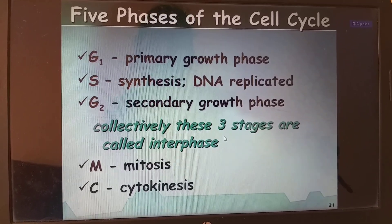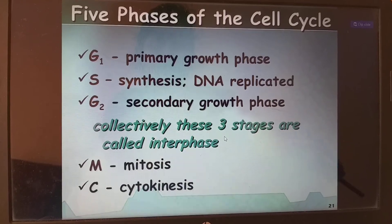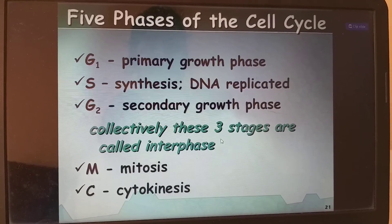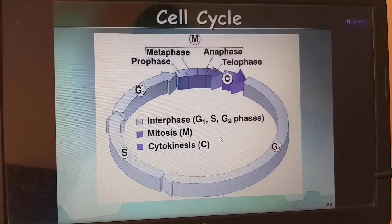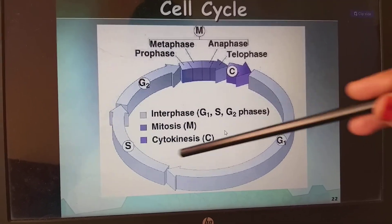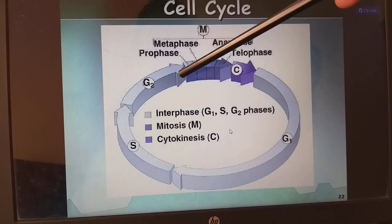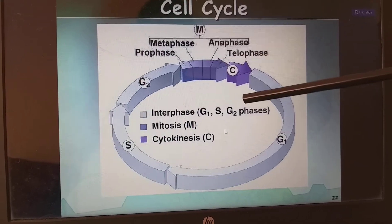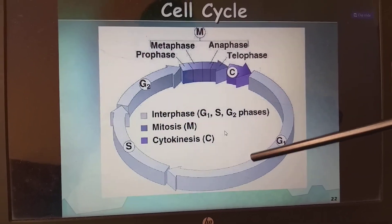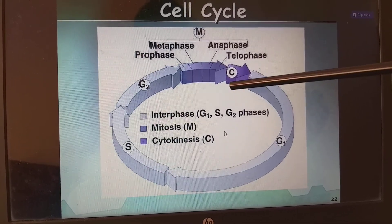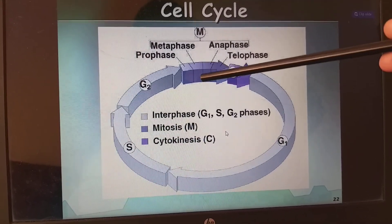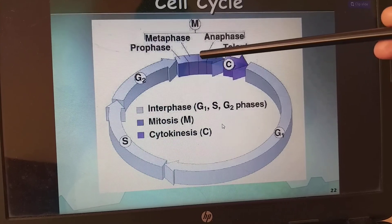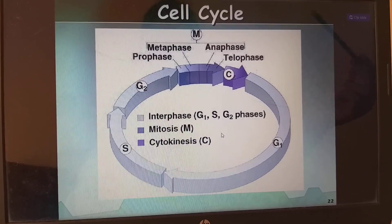In the M phase, karyokinesis is divided into prophase, prometaphase, metaphase, anaphase, and telophase — remember PMAT. The interphase G1, S, and G2 make up about 95% of the cell cycle. The three together form interphase, and the M phase contains karyokinesis and cytokinesis.